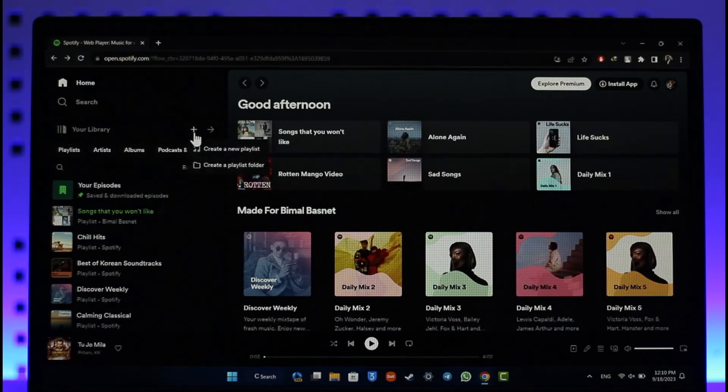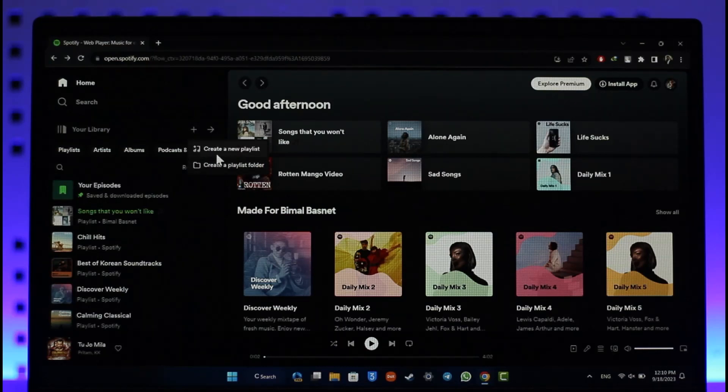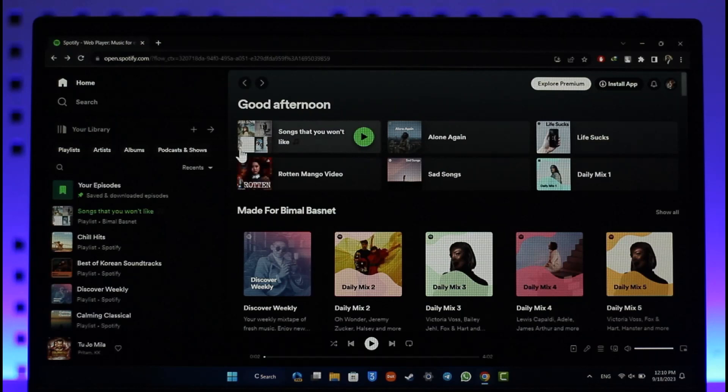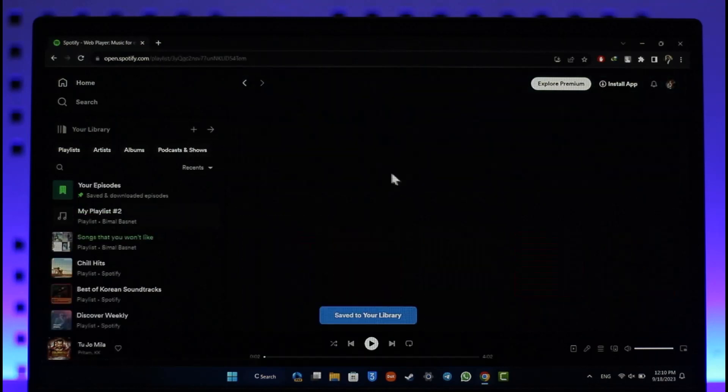As you do that, you should be able to see the option to create a new playlist. Make sure to select this option.